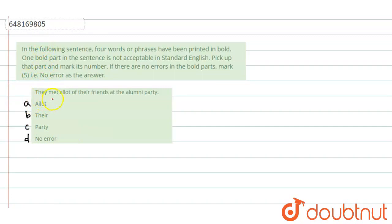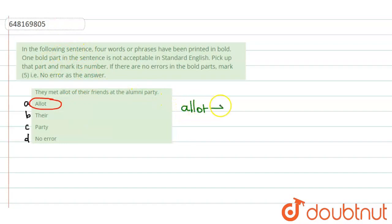So, what is the error? It is option A. What does a lot mean? A lot. A lot means to distribute. To distribute.